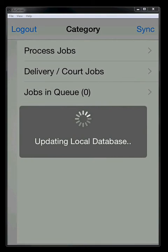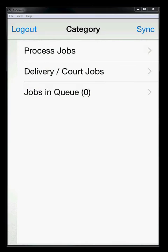It's going to log into the main database, validate the user, make sure you're supposed to be in there, find out what jobs are assigned to you, and download them. So now we'll be presented with our category view. We have process jobs, delivery and court jobs, and jobs in queue.